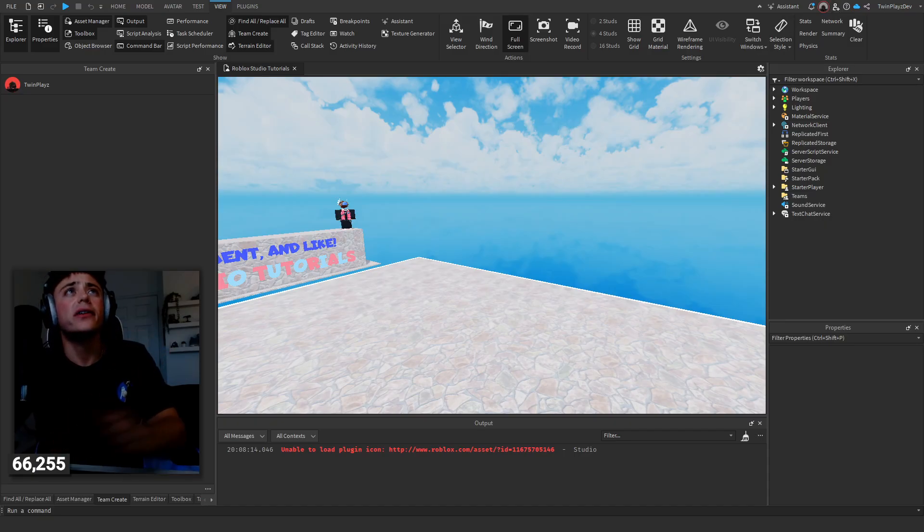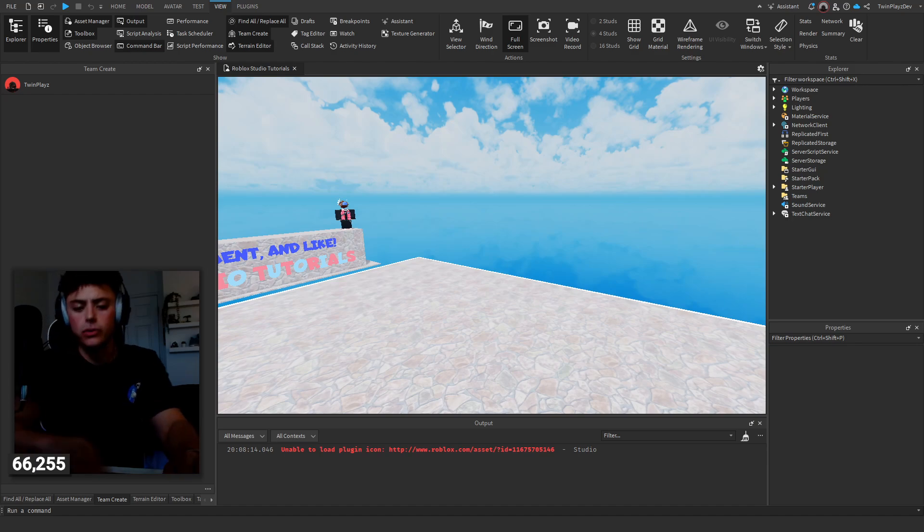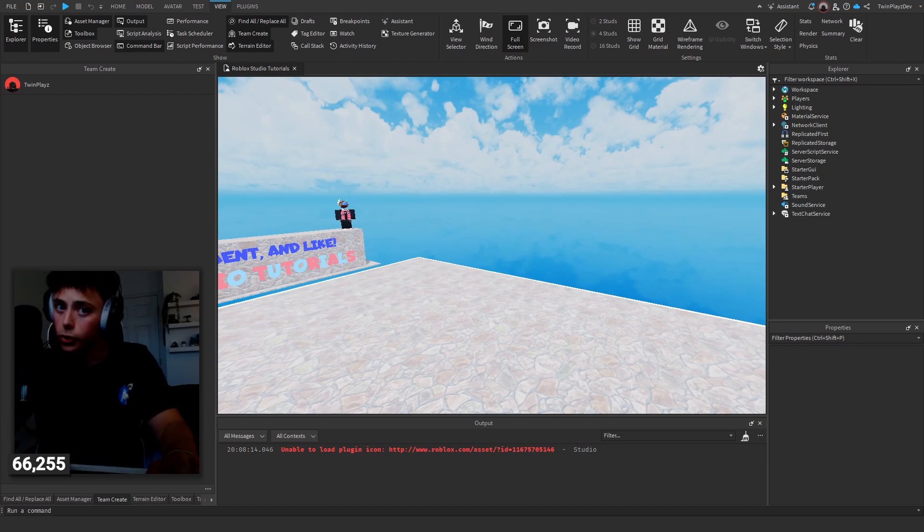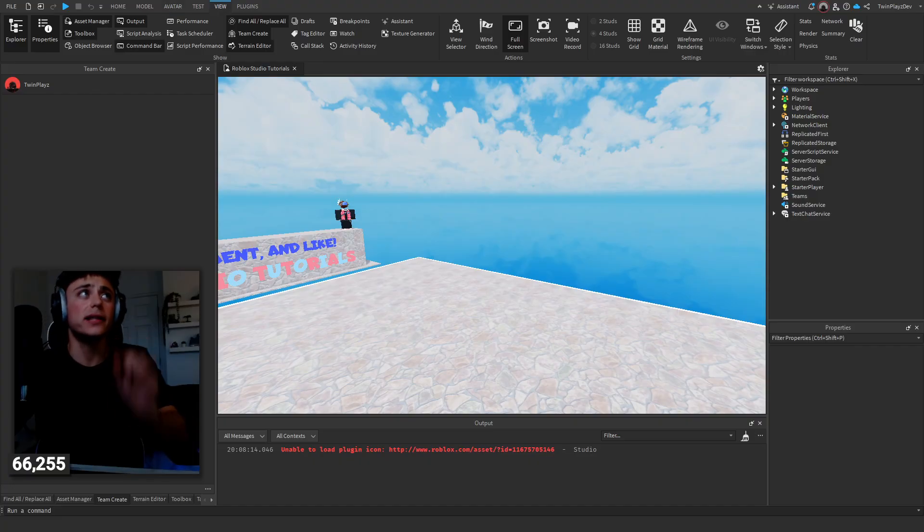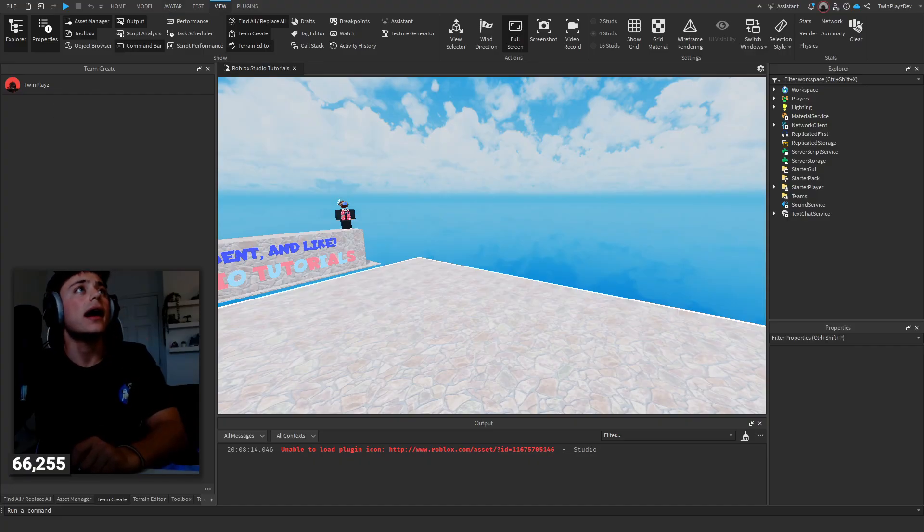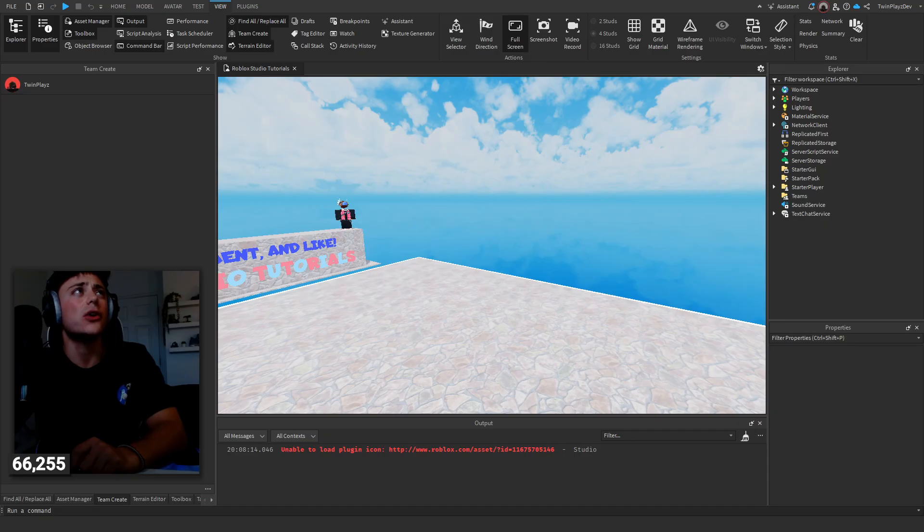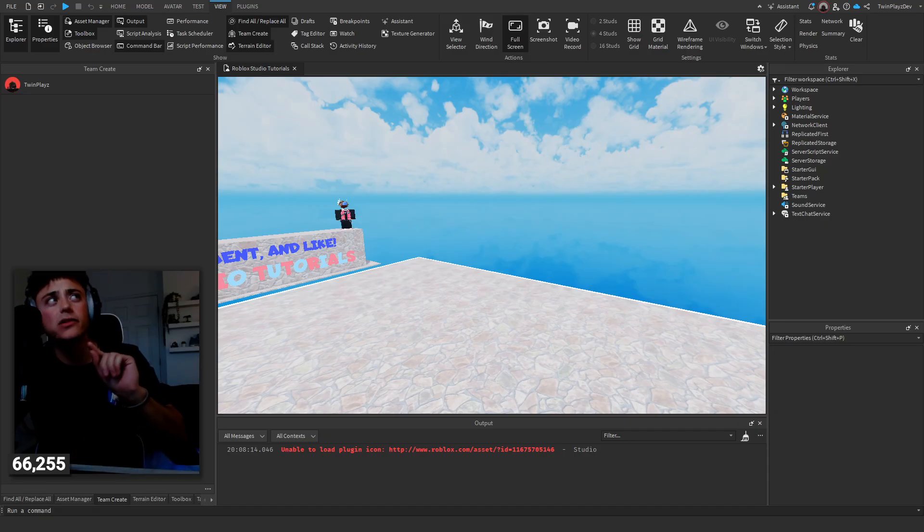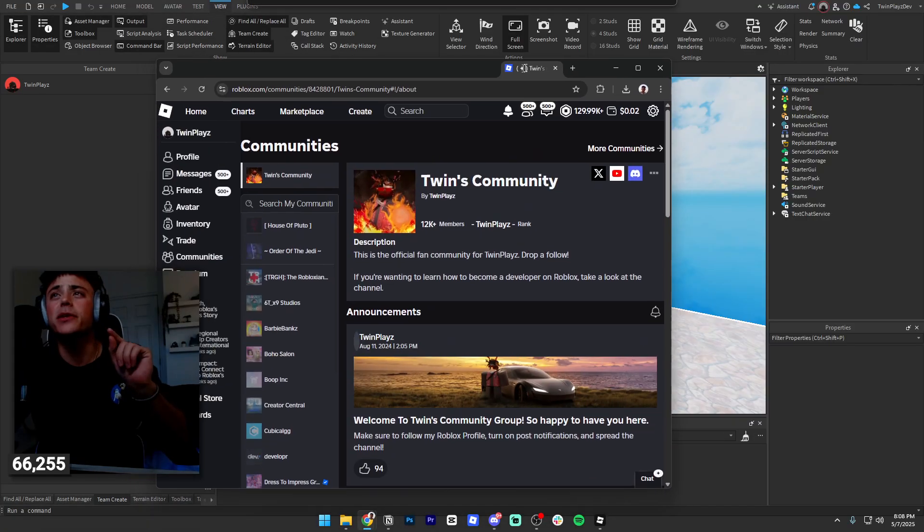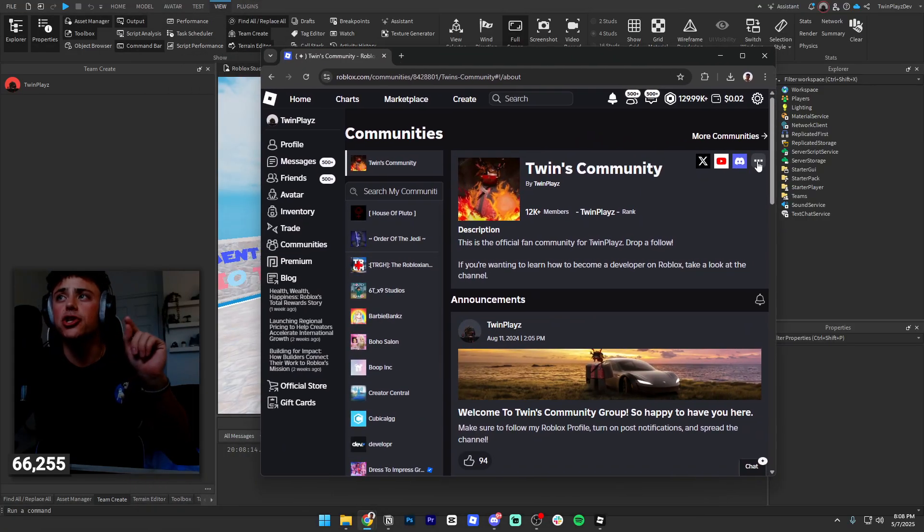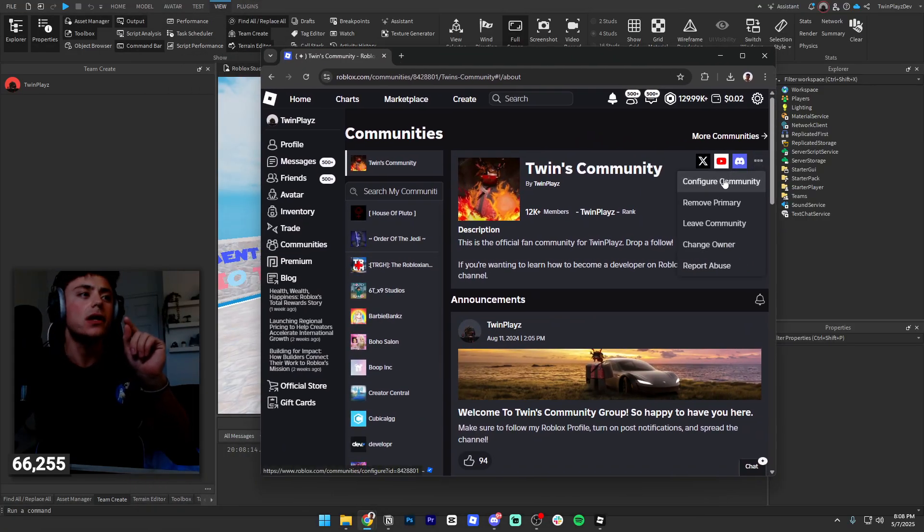Very simple to do. Now if you want to do it in a group, I will say it's a little different. You're just gonna head to your Roblox group page—I'm gonna head over to my Twins Community just to show you guys how to do this.